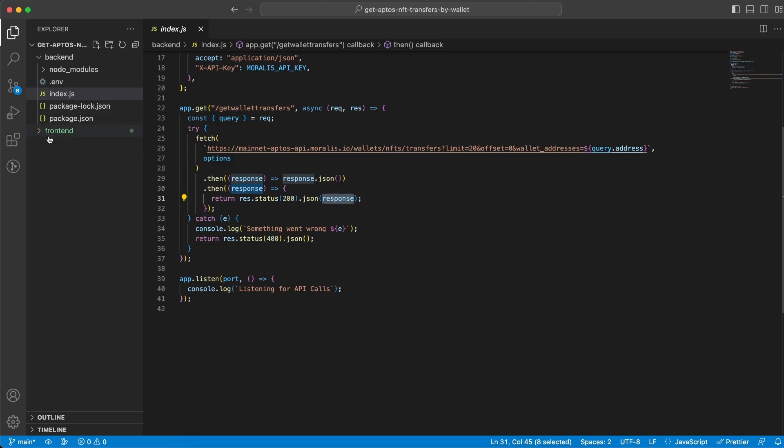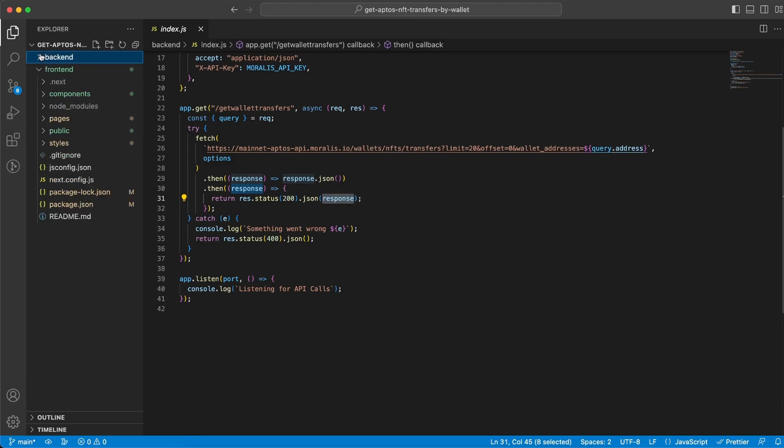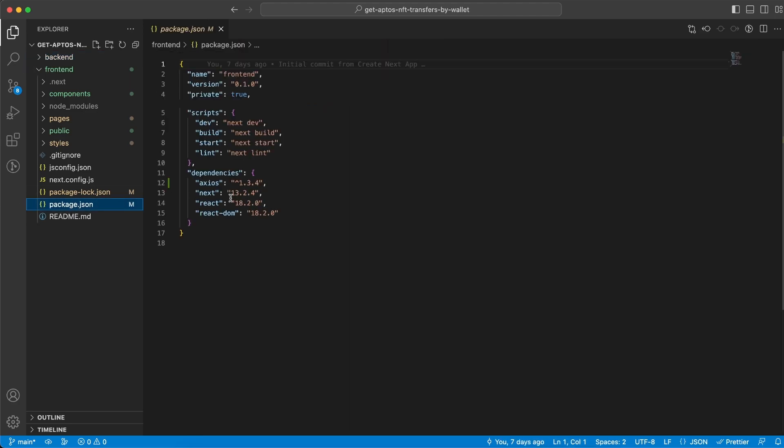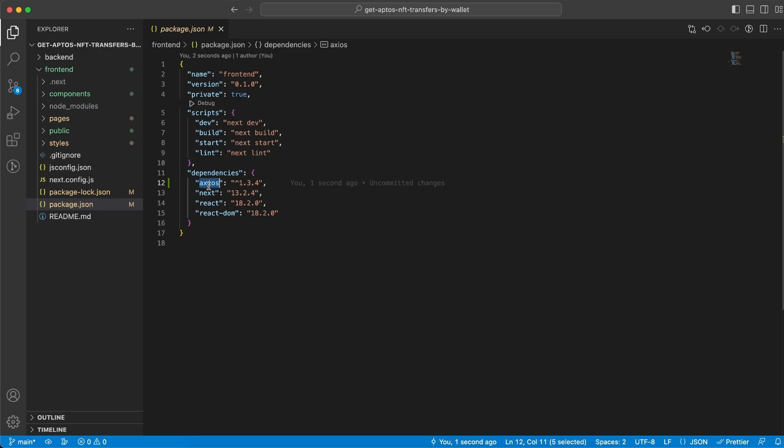Now let's head over to the frontend folder and it's gonna be a Next.js application. So make sure you set that up and also install Axios because we're gonna need that to do the request to our backend server.